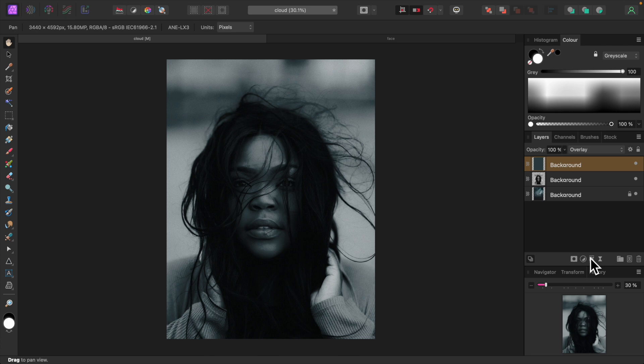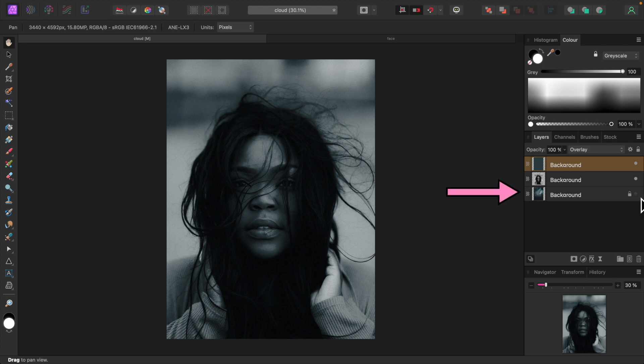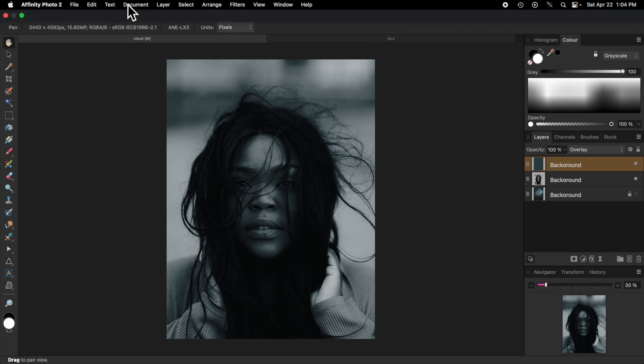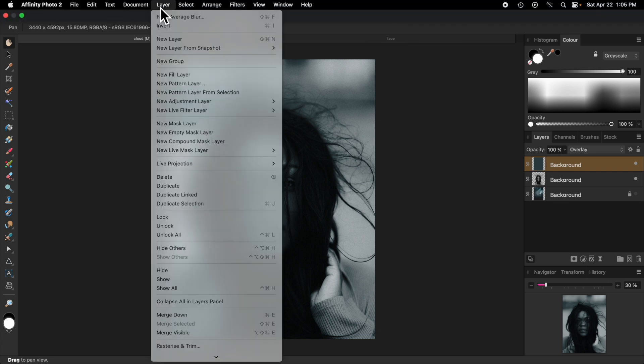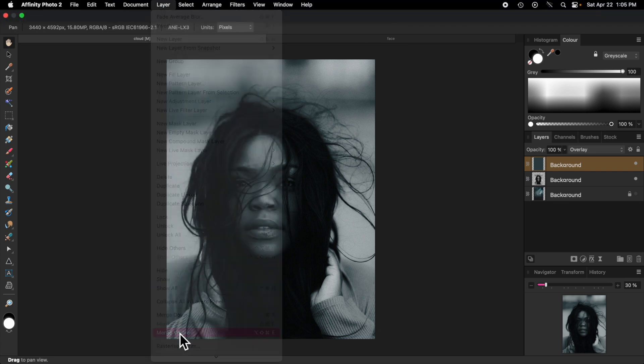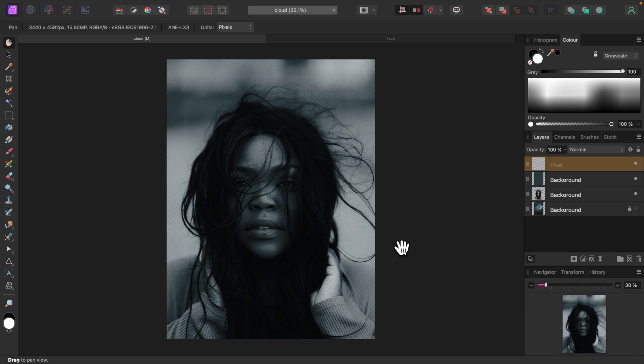I'm going to merge these two layers into one, so I don't have too many layers cluttering things up. First turn off the cloud or background layer. From the layer menu, select Merge Visible. This will merge all the visible layers into one layer. We want to keep the cloud layer separate. That's why we turned it off to make it invisible.